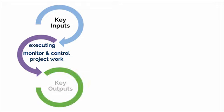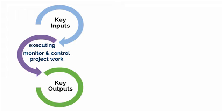Finally, one key output is change requests, because as the project manager gauges project status and progress, sometimes changes are needed and would be submitted via a change request.